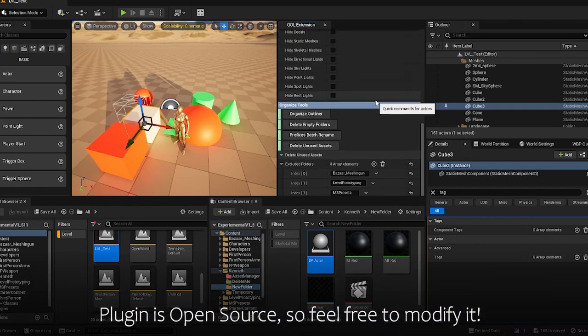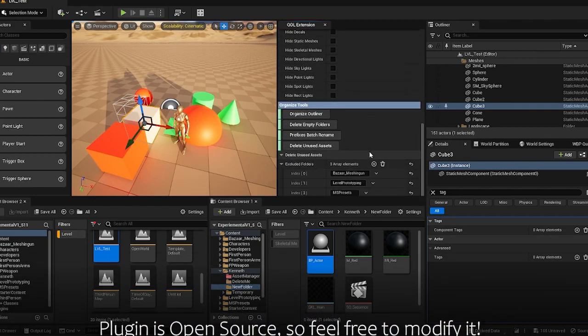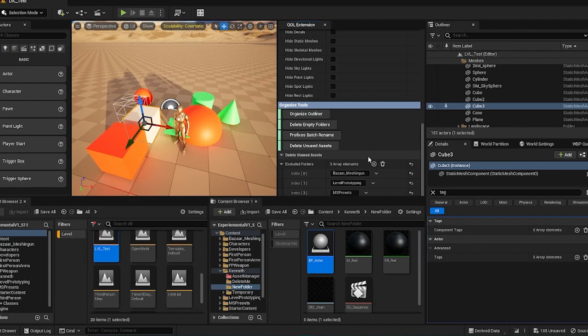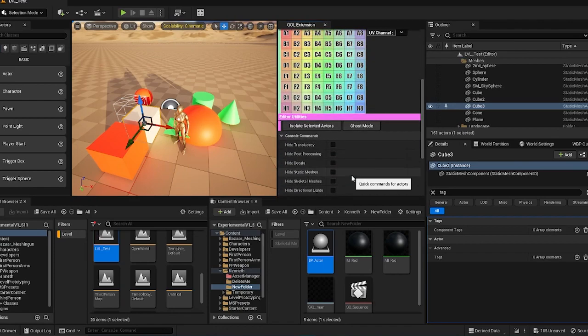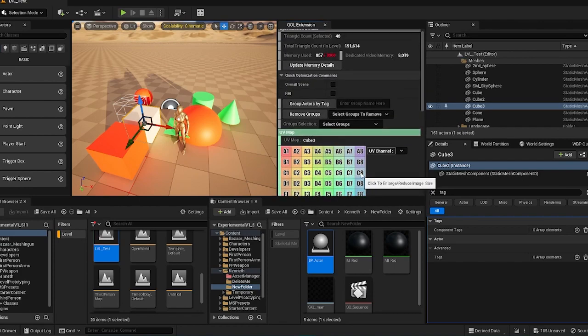And that's it for the showcase. I hope you could provide some feedback to my plugin. And if there's any additional features that you hope to have in the future, do let me know in my email. And yeah, happy Unreal.